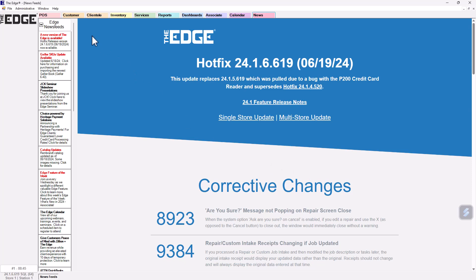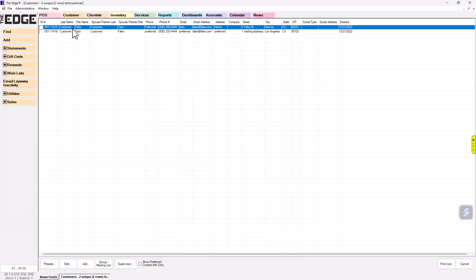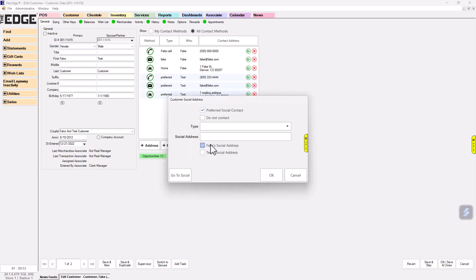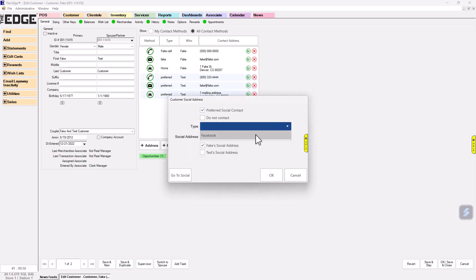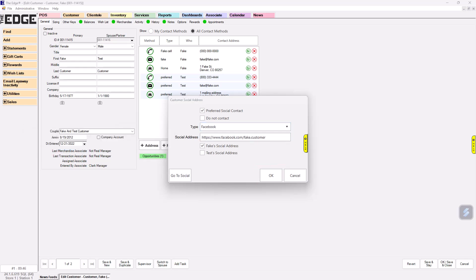Adding a social contact method: Find and edit the customer's record by navigating to Customer, Find, and entering your search criteria to locate your customer. Click the Add Social button in the Contact Methods section on the General tab. Select the type and enter the social address, then click OK. Choose a Save option to save the customer record.